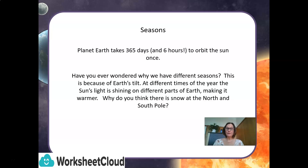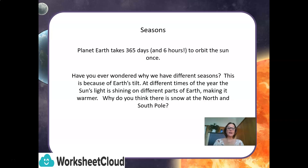Have you ever wondered why we have different seasons? This is because of Earth's tilt. At different times of the year, the Sun's light is shining on different parts of Earth, making it warmer.